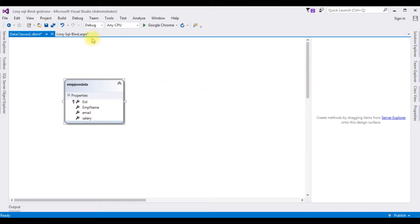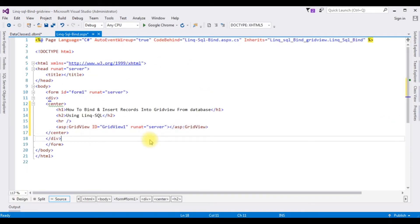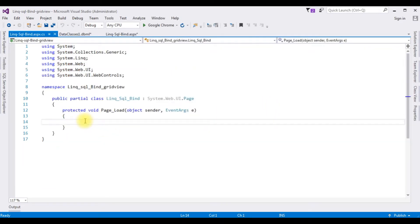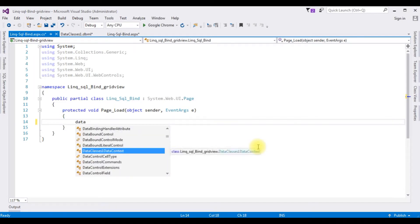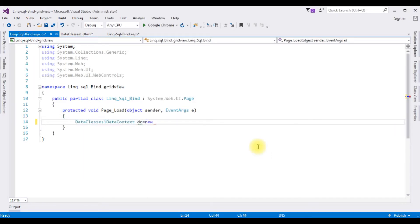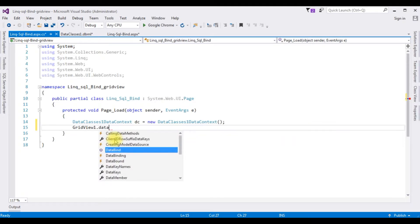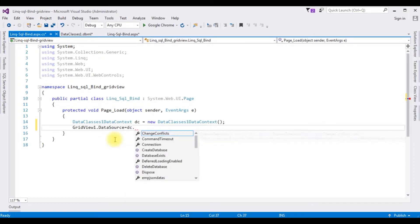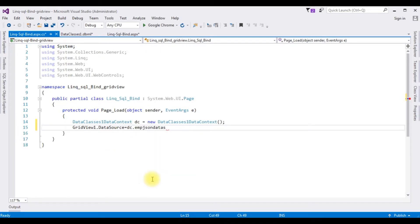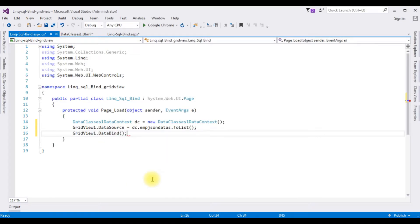Now switch back to the source page, right-click View Code. I'm adding the DataContext of this data class: DataClass1DataContext dc = new DataClass1DataContext(). First we'll bind the table in the GridView control. So GridView1.DataSource equals dc.emp_json_data.ToList(). Then GridView1.DataBind(). That's it — we have bound the table into this GridView control using LINQ to SQL class.